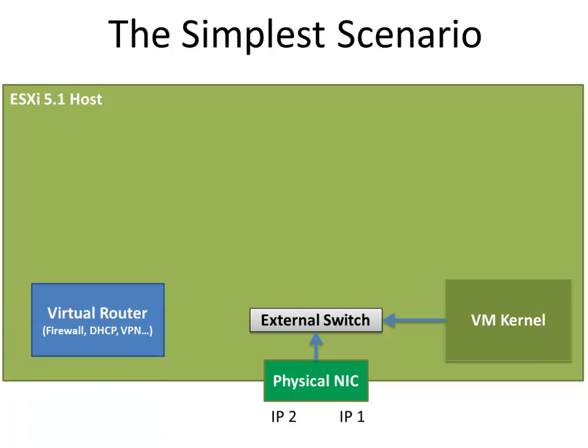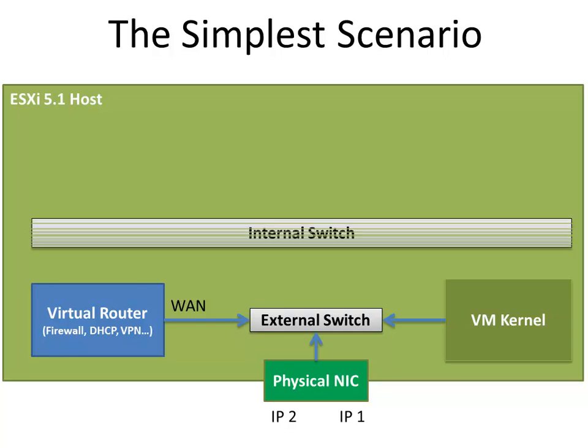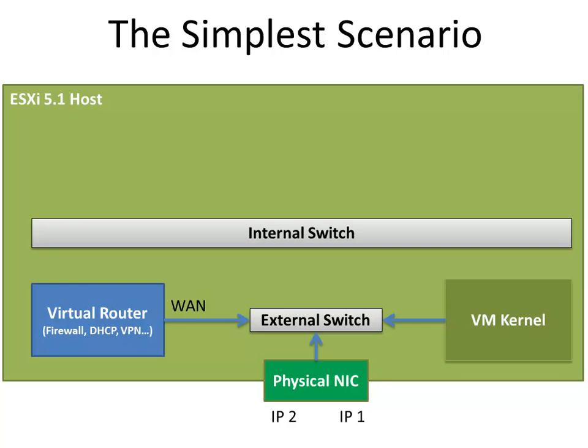Virtual routers, as physical also, are providing more services besides routing, such as firewall, DHCP server, VPN server, etc. The router will be connected to the external switch with its WAN side or WAN port. For virtual machines, we'll create one more switch called internal switch. The router will be connected to the internal switch with its LAN side or LAN port. And finally, we can connect as many virtual machines as we want to the internal switch.